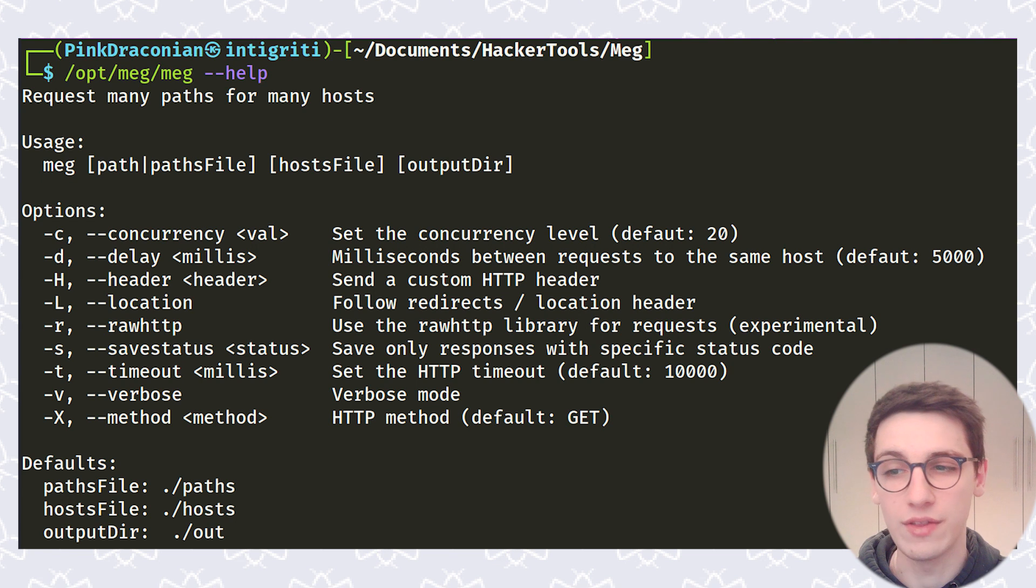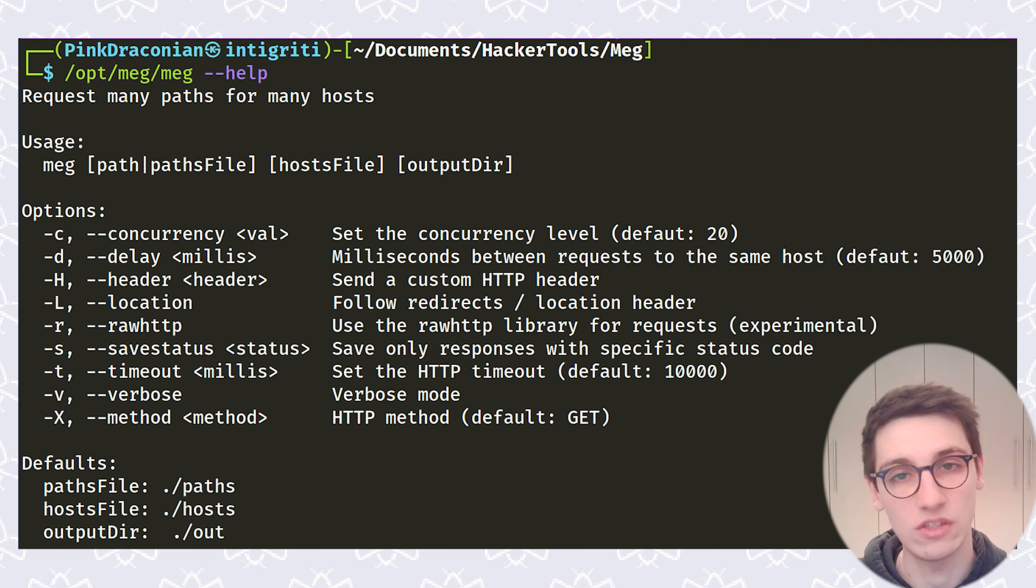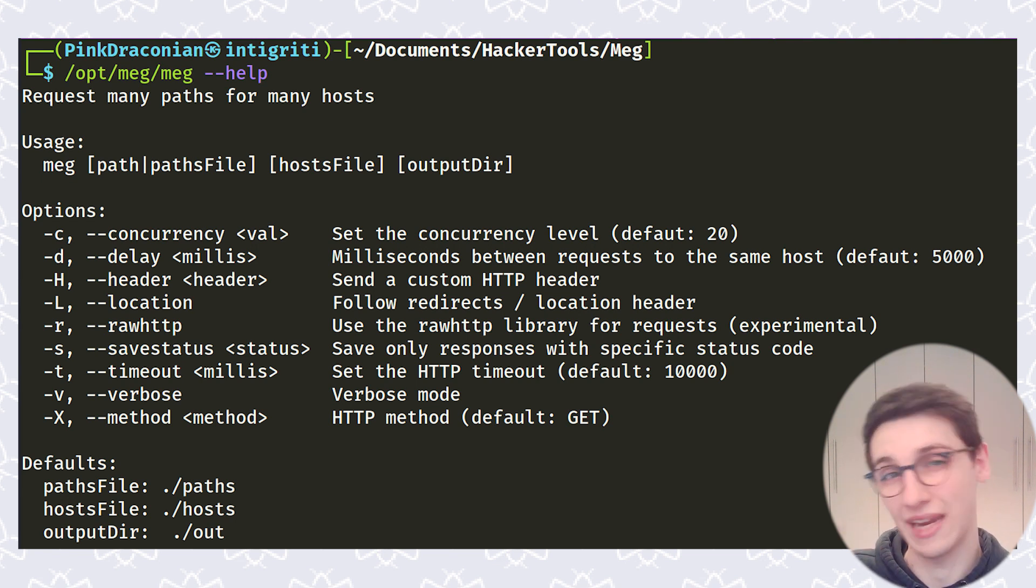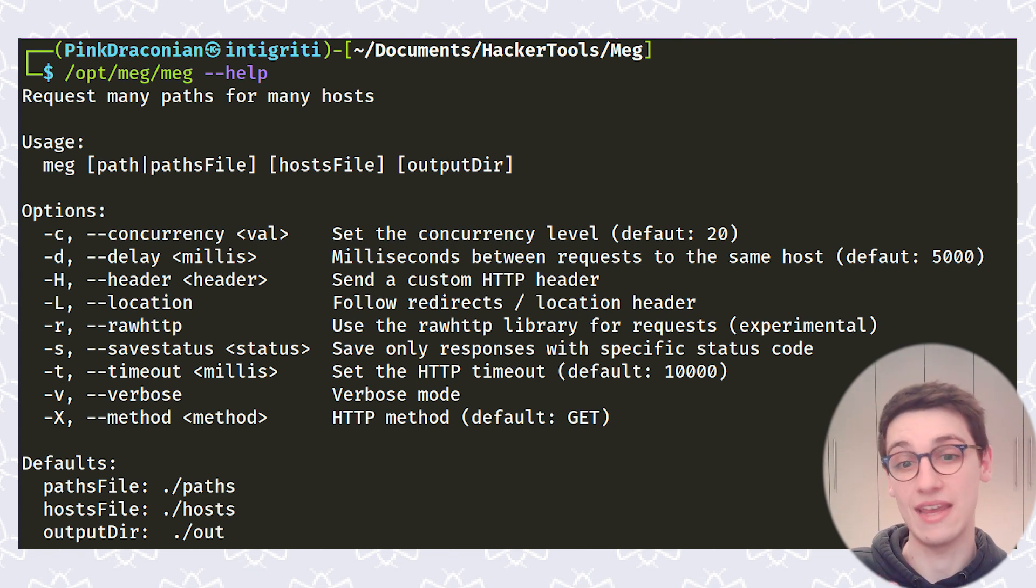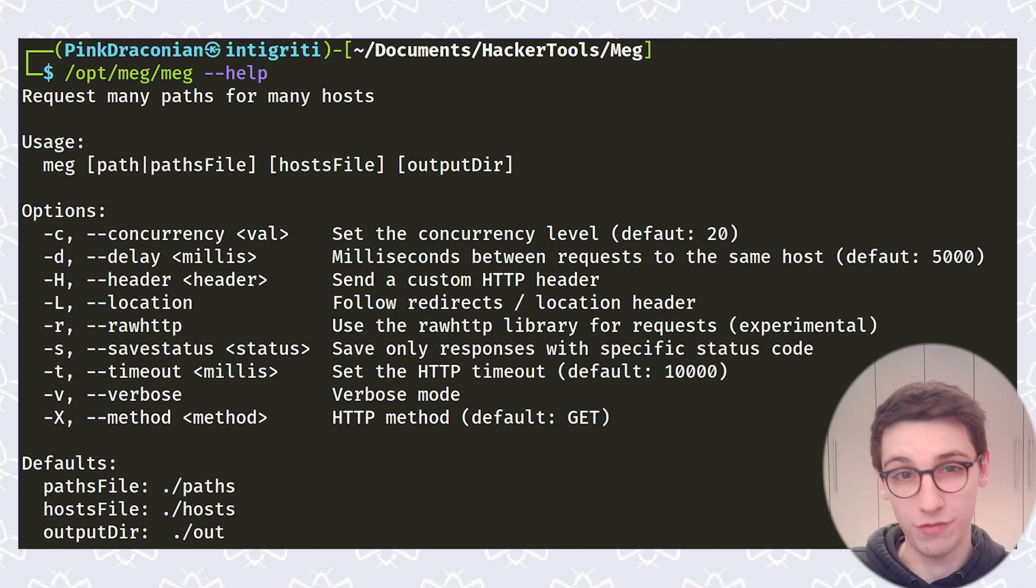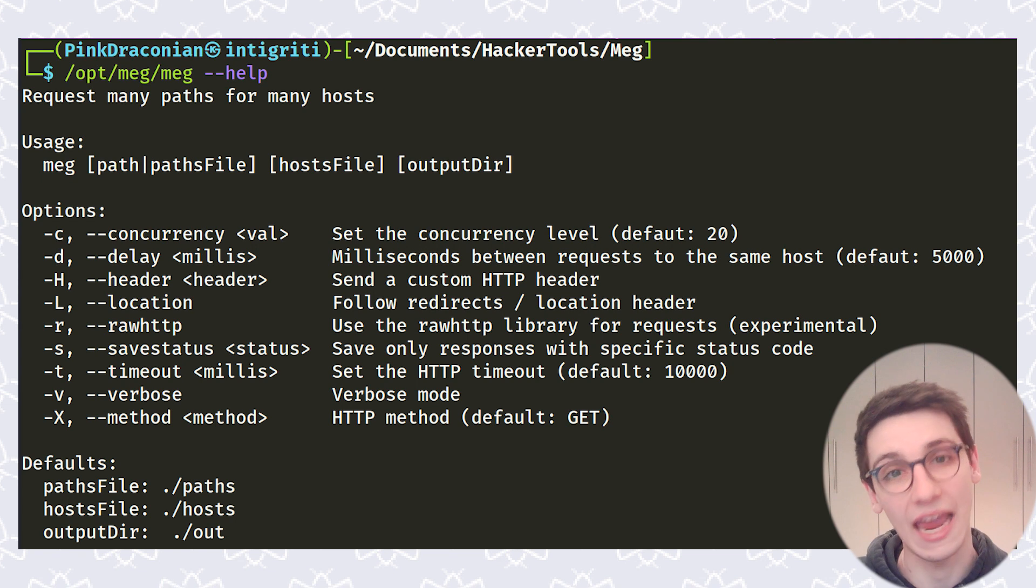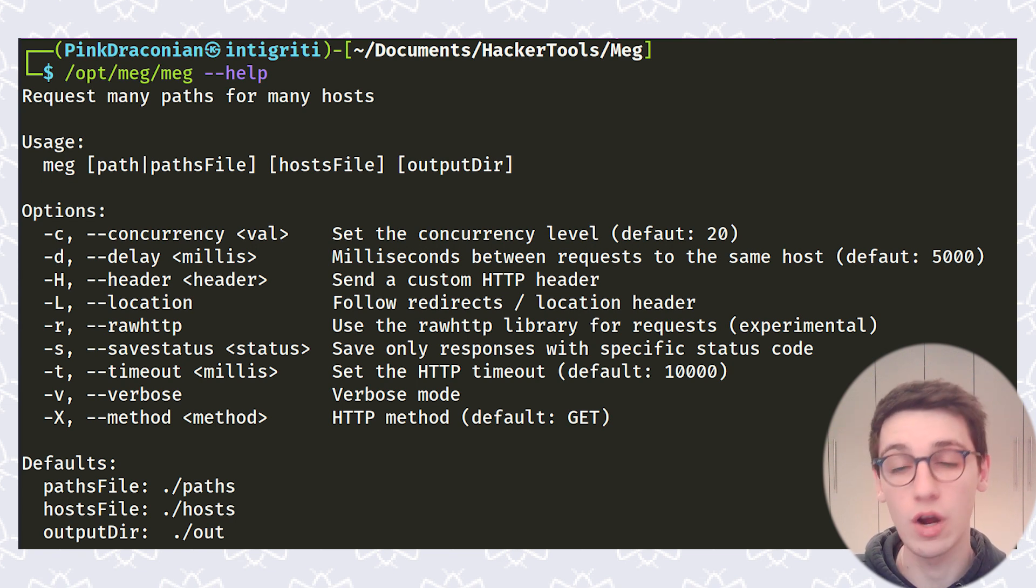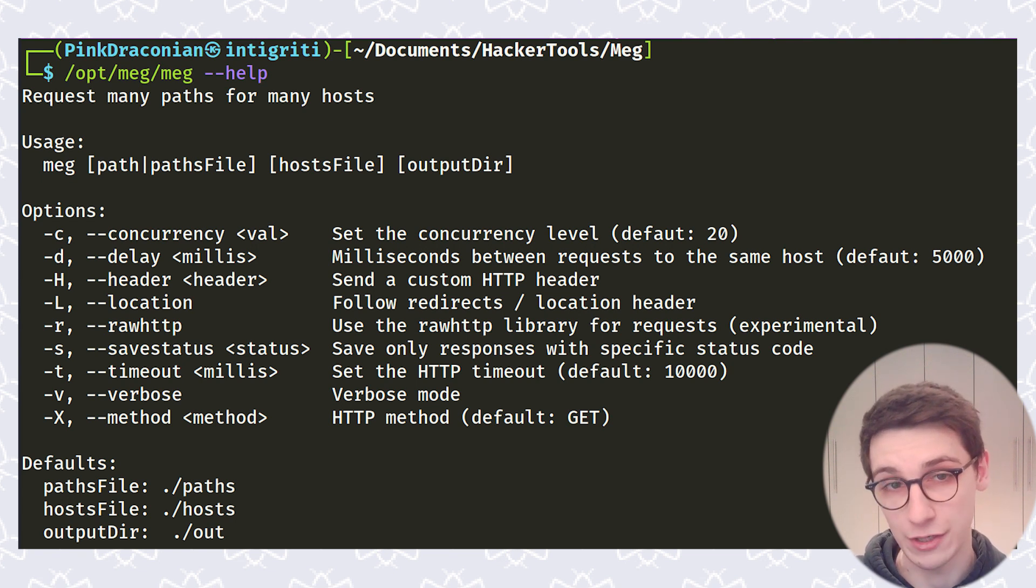And then the -v we saw that and then the -X is to change the method. In this case we're doing a GET that's the default. However it might also be very interesting to do a HEAD where we only get the headers back. If you want that, that can obviously happen with the -X option. And those are the main options for Meg here.